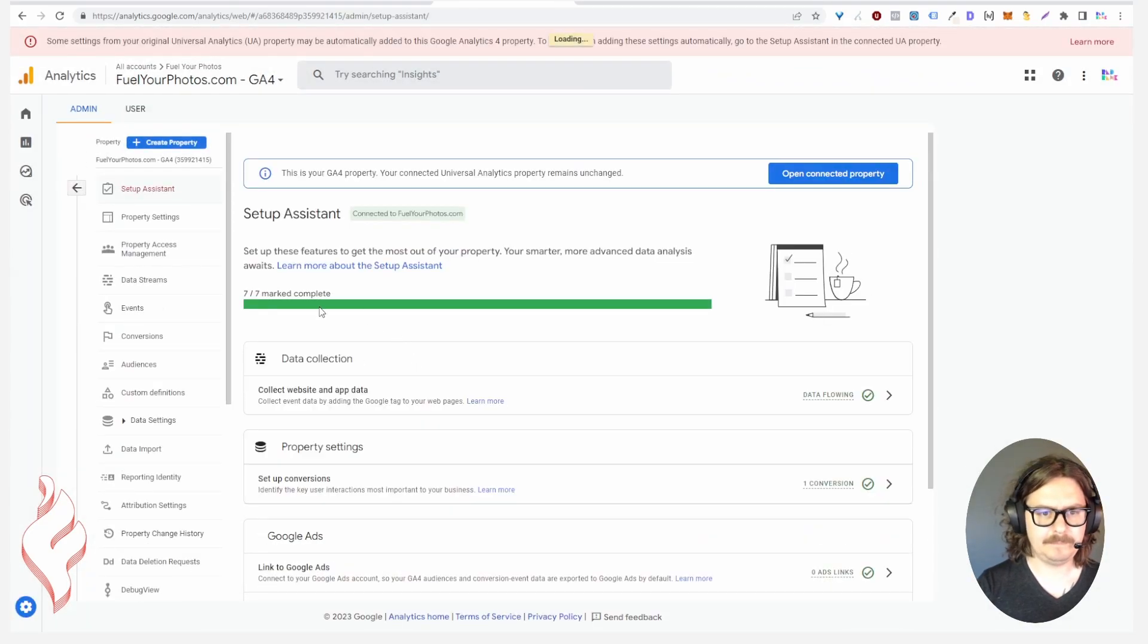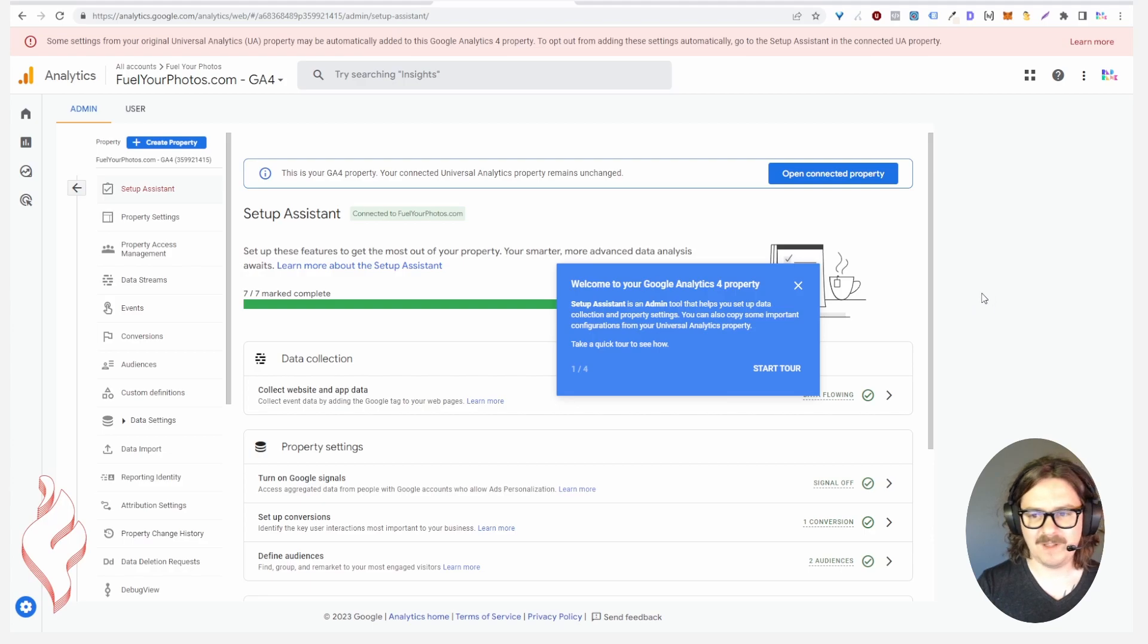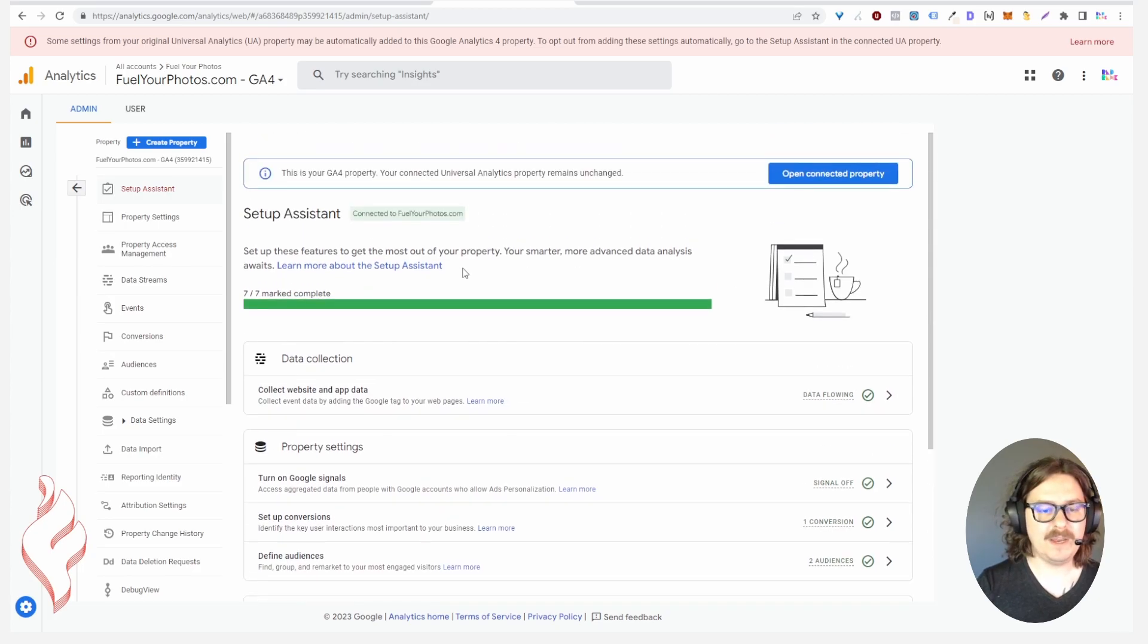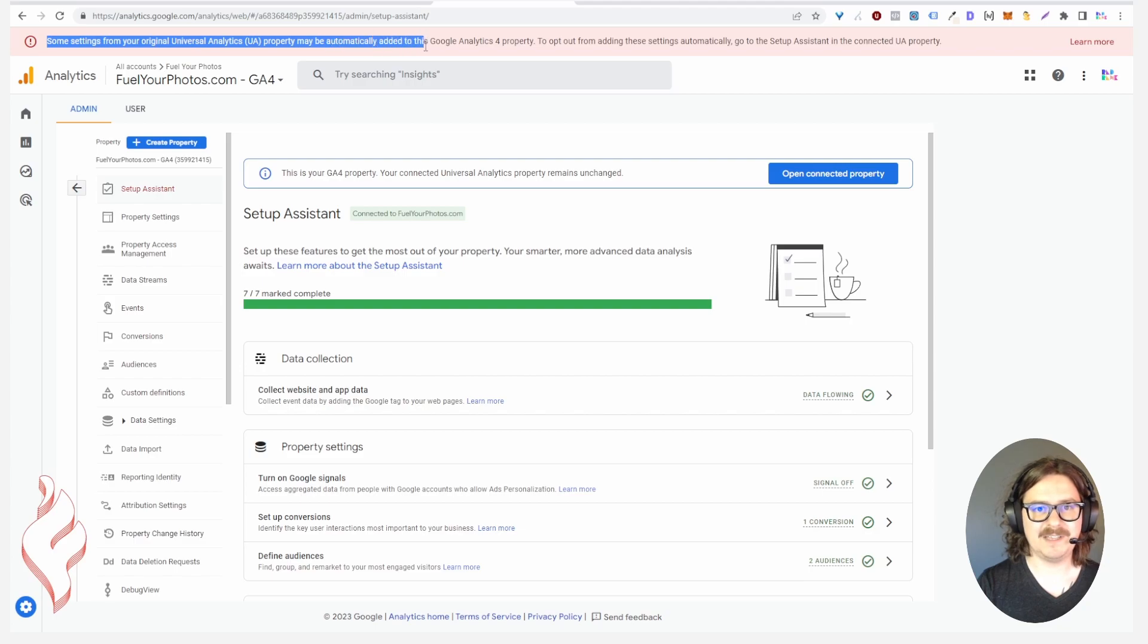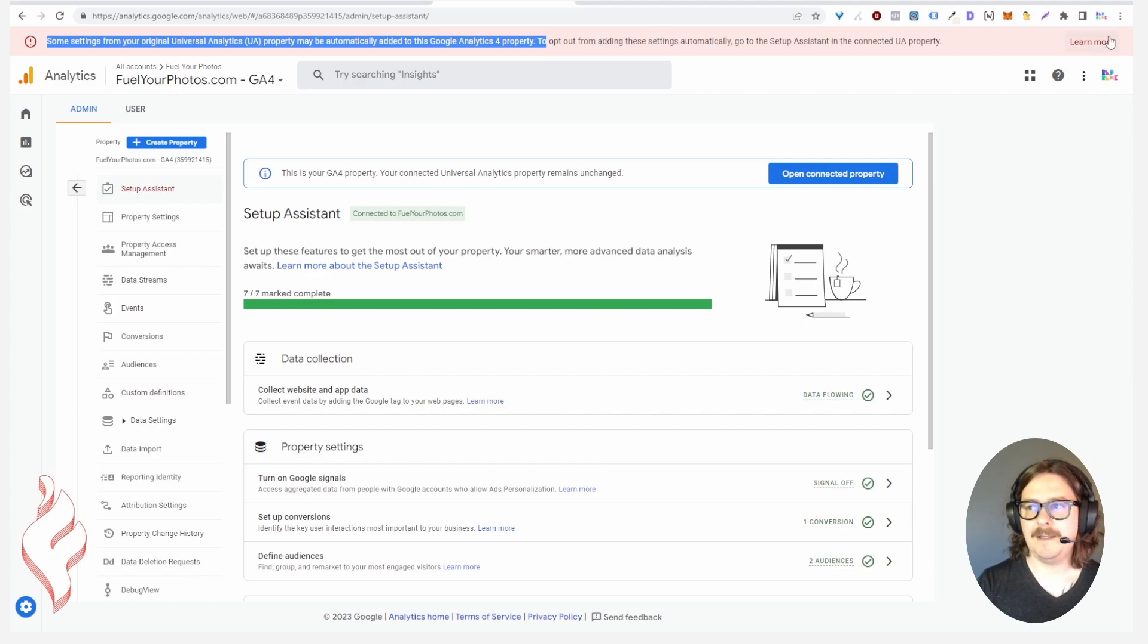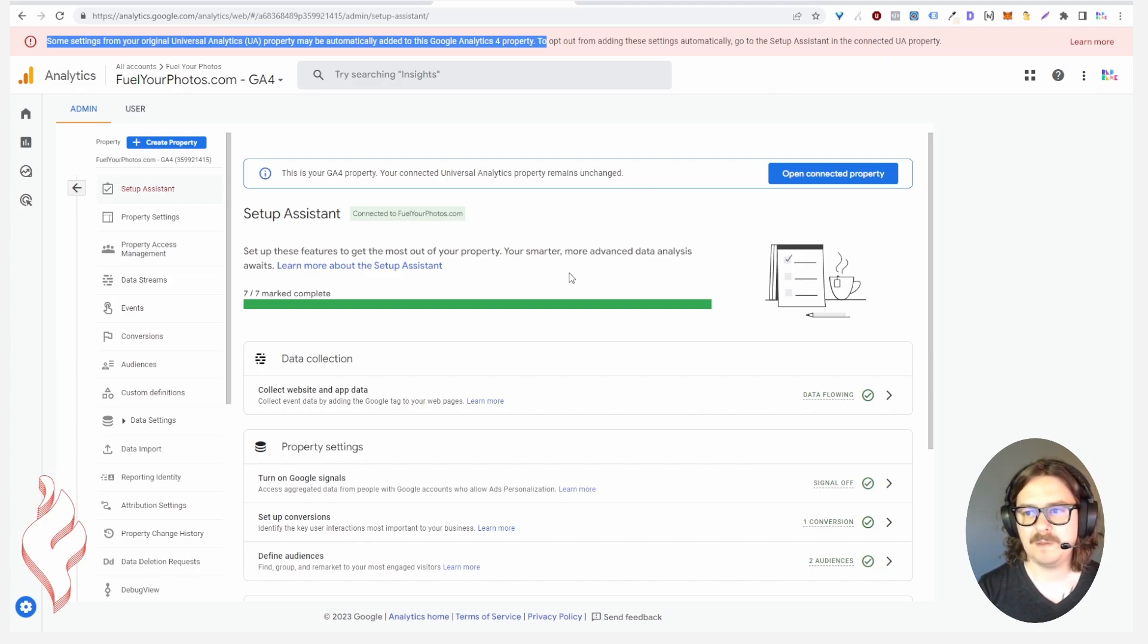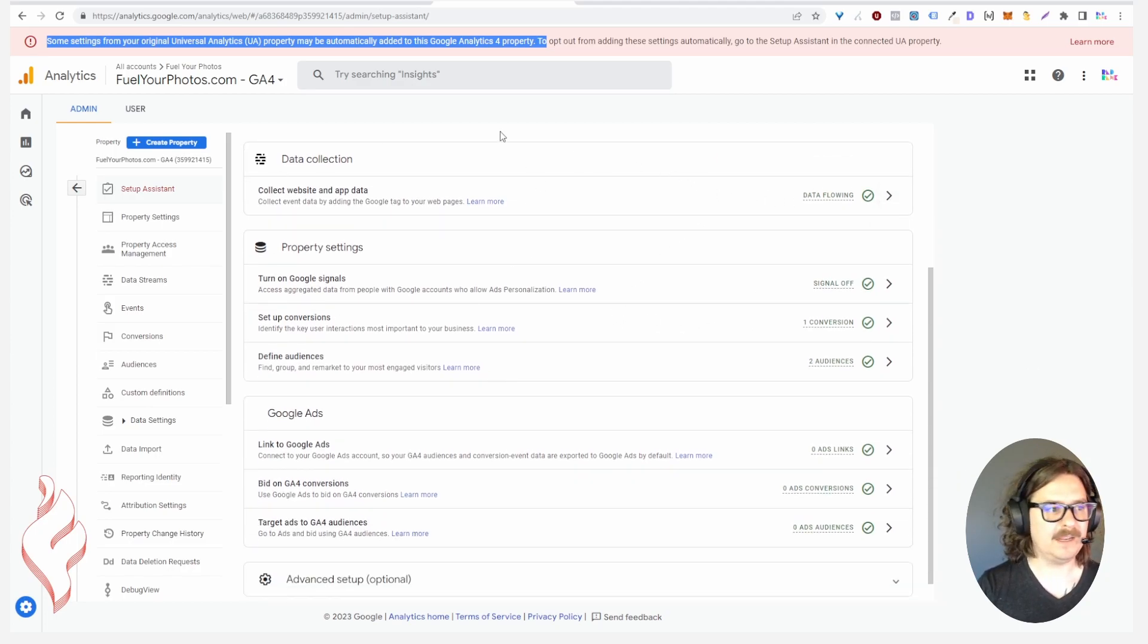This is where a lot of people are having confusion and it's rightfully so. When most people get to this setup assistant for the property that's been created from their Universal Analytics, it says that some of your settings may be properly automatically added but to opt out you need to go to the setup assistant. This is a huge red banner that's really scared people but it's pretty much saying hey you need to check everything.